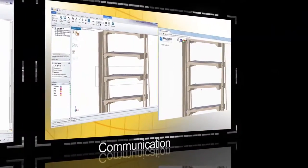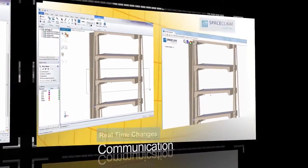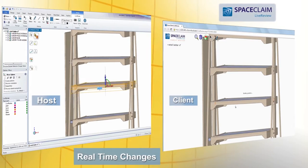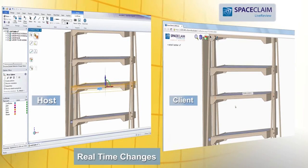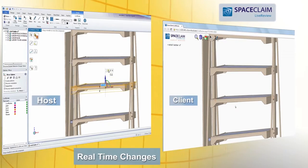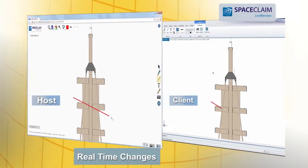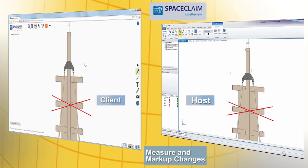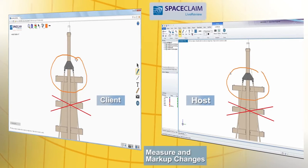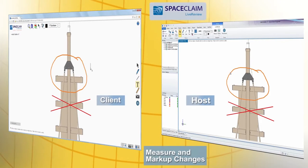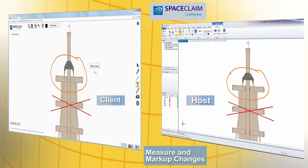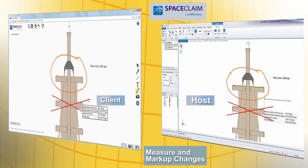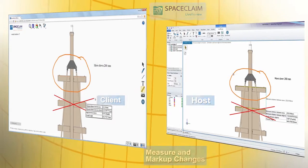Communication. Since pictures speak a thousand words, use SpaceClaim's live review tool to collaborate in a virtual 3D chat room. Share all of SpaceClaim's functionality and quickly convey your ideas to reduce design review time.